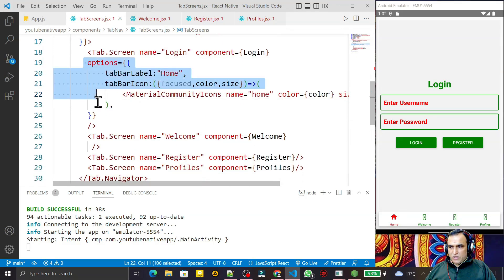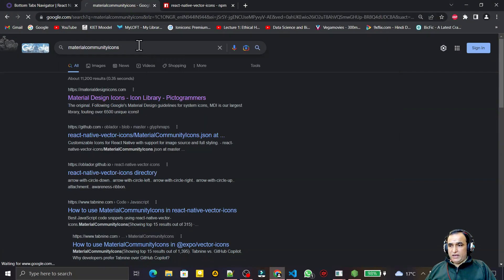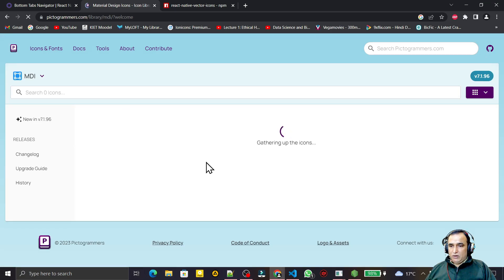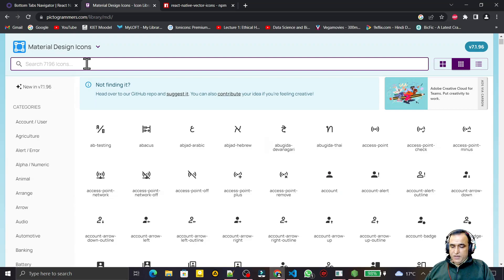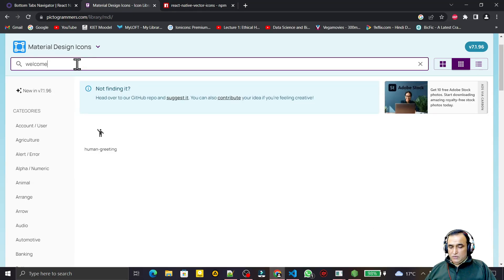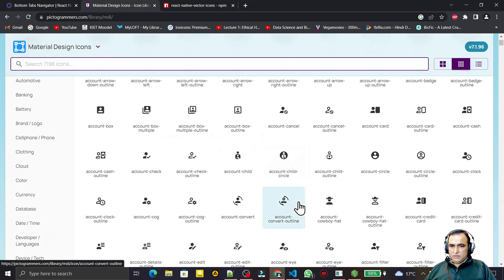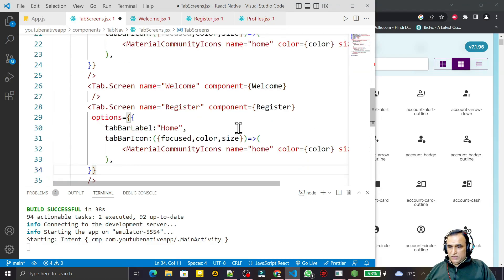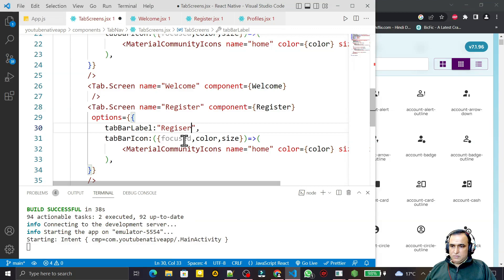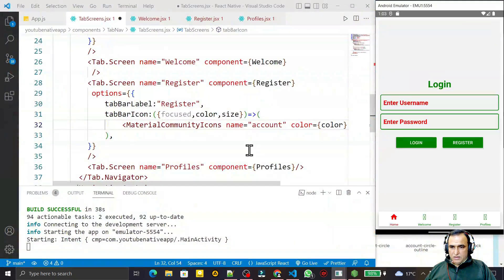To find icon names, search 'material community icons' in Google and go to the first website. You will see a large collection of icons. Click Continue to see even more. For example, I type 'account' to find an icon for the registration screen. I copy the icon name and paste it into the Register tab's options, setting name to 'account', and keep the label as 'register'.